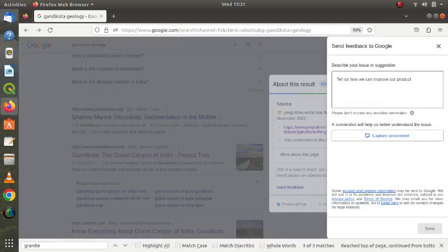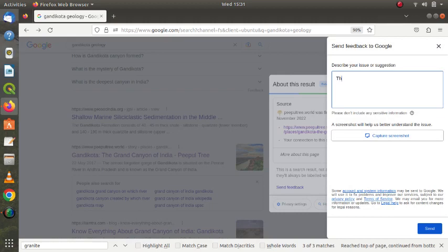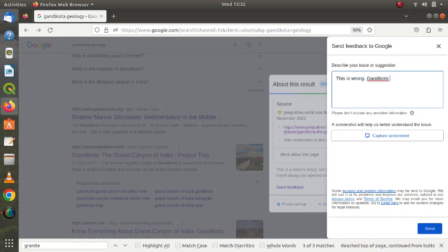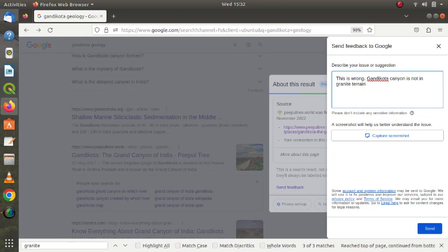So a form opens. You can actually right here, simply you can say, 'This is wrong. Gandikota canyon is not in granite terrain.' So I've just typed it. I've already sent my feedback.